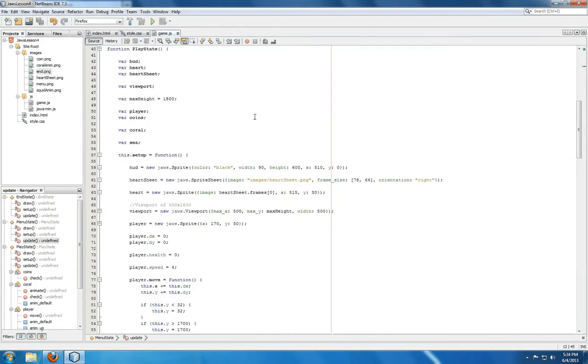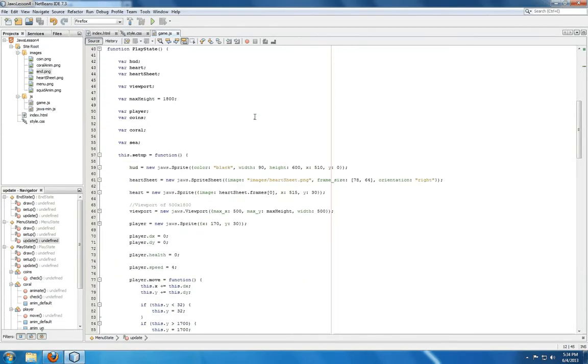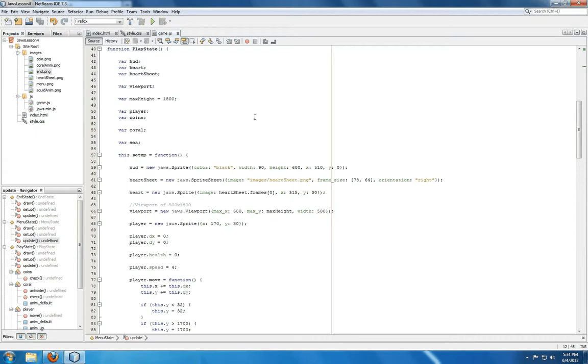Moving down to play state, you see a few new variables: HUD, heart, heart sheet, and coral. HUD is going to represent our heads up display. It's going to keep track of things like player health and in a later video, the amount of coins we've collected. Heart is going to represent the visual information of how much health the player has in a heart shape. Heart sheet represents the sprite sheet for the heart.